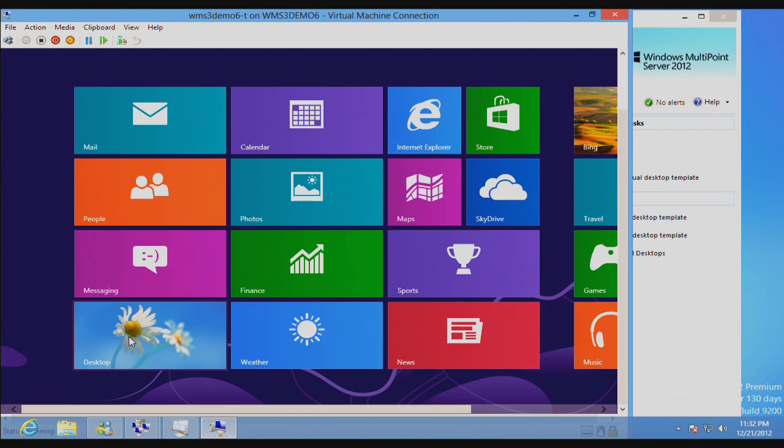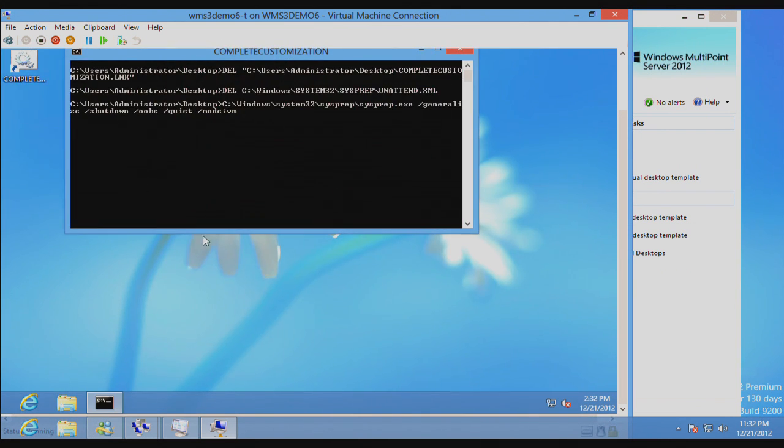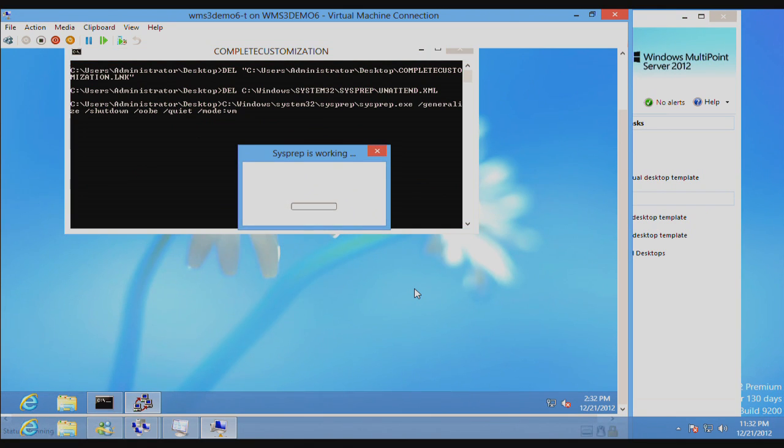Okay, having made the customizations that I want to do to this template, all I do is go to the Desktop and double-click on the Complete Customization icon, and MultiPoint Server will take care of the rest.